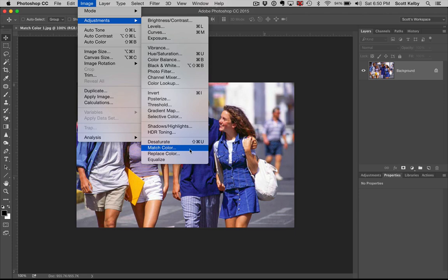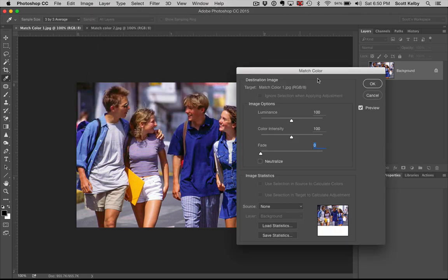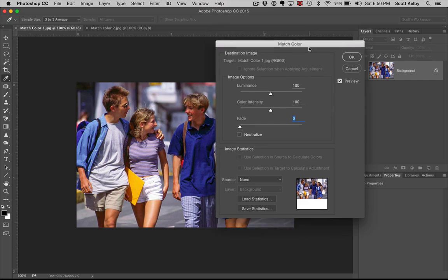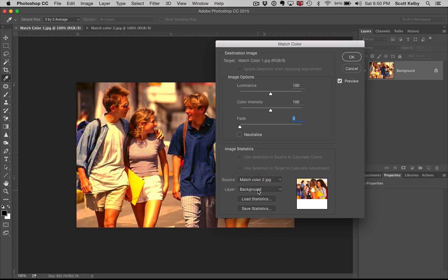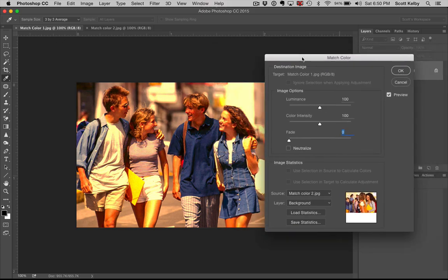You bring it up, and all you have to do in this dialog box really is tell it, okay, what's the source? Which is the one that you want to match? Well, I want to match the one called Number 2. And that's it. It matches it.